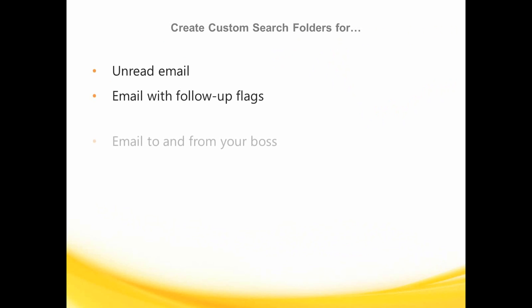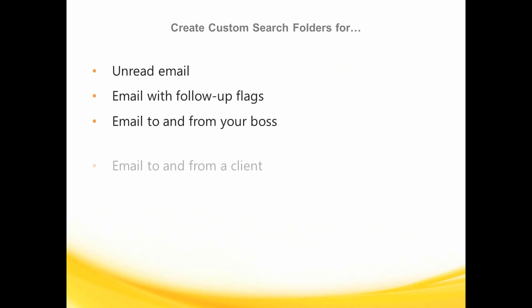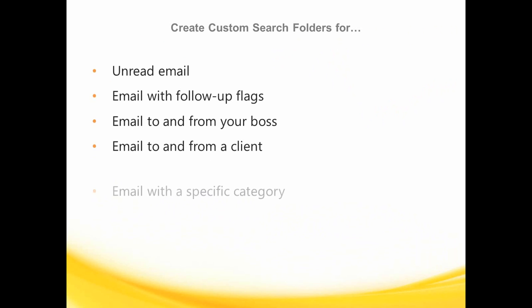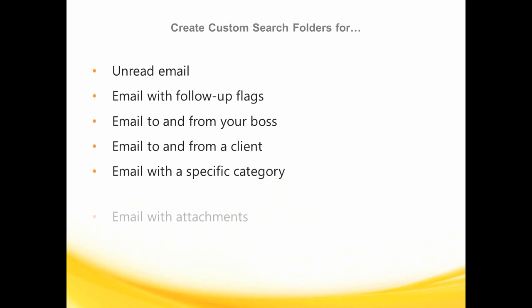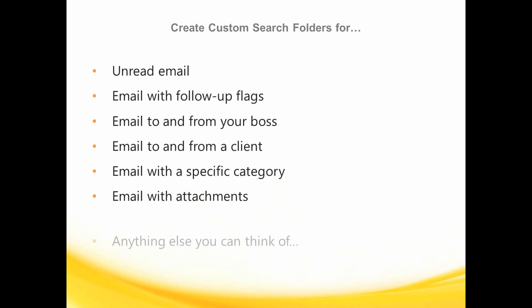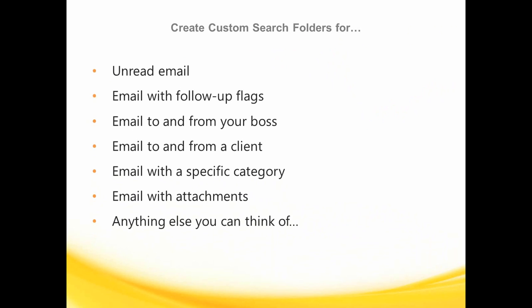Now, as I have shown you, I recommended using categories to organize your inbox in lieu of creating multiple folders. Having many folders, one for each project, one for each client, can become counterproductive and can easily become overwhelming.